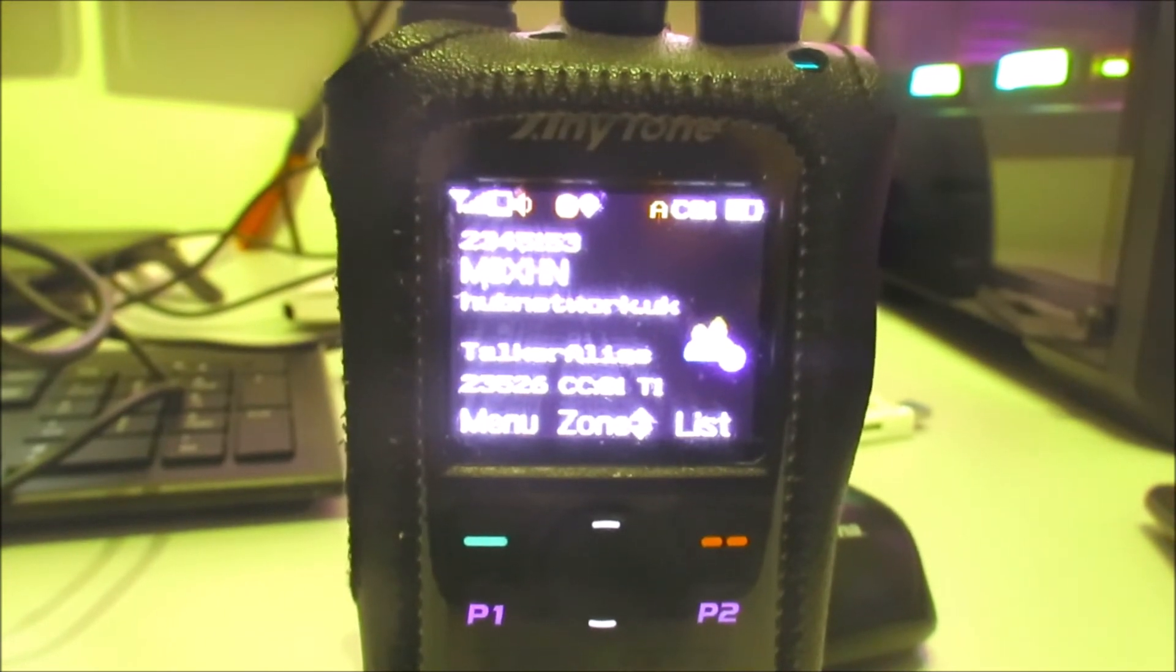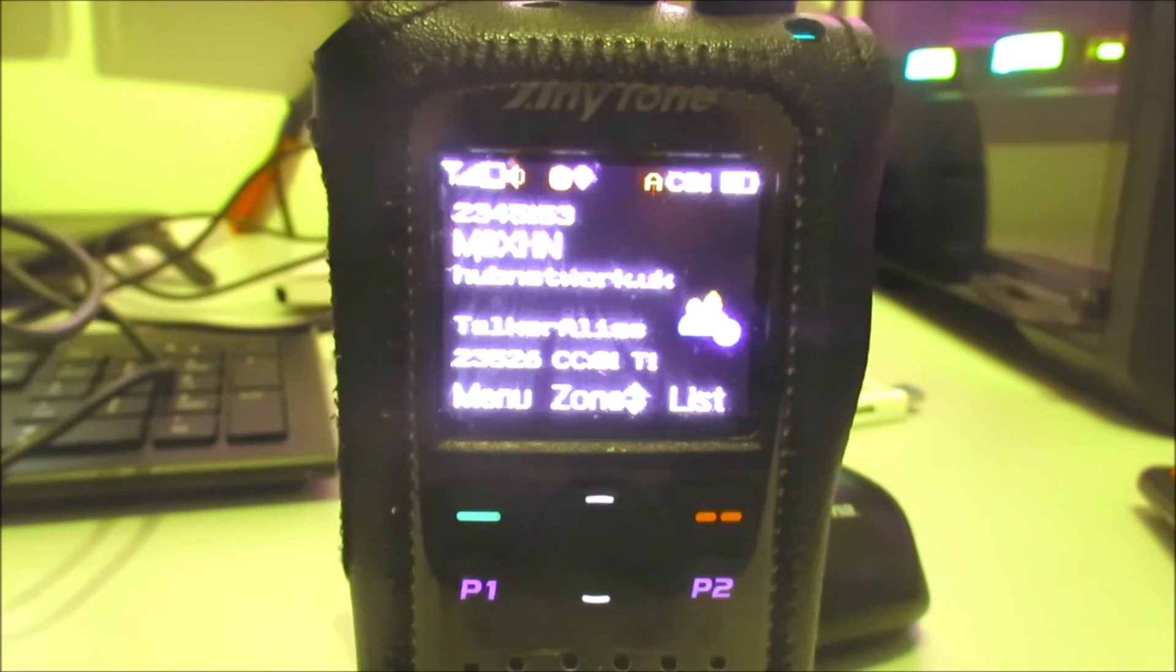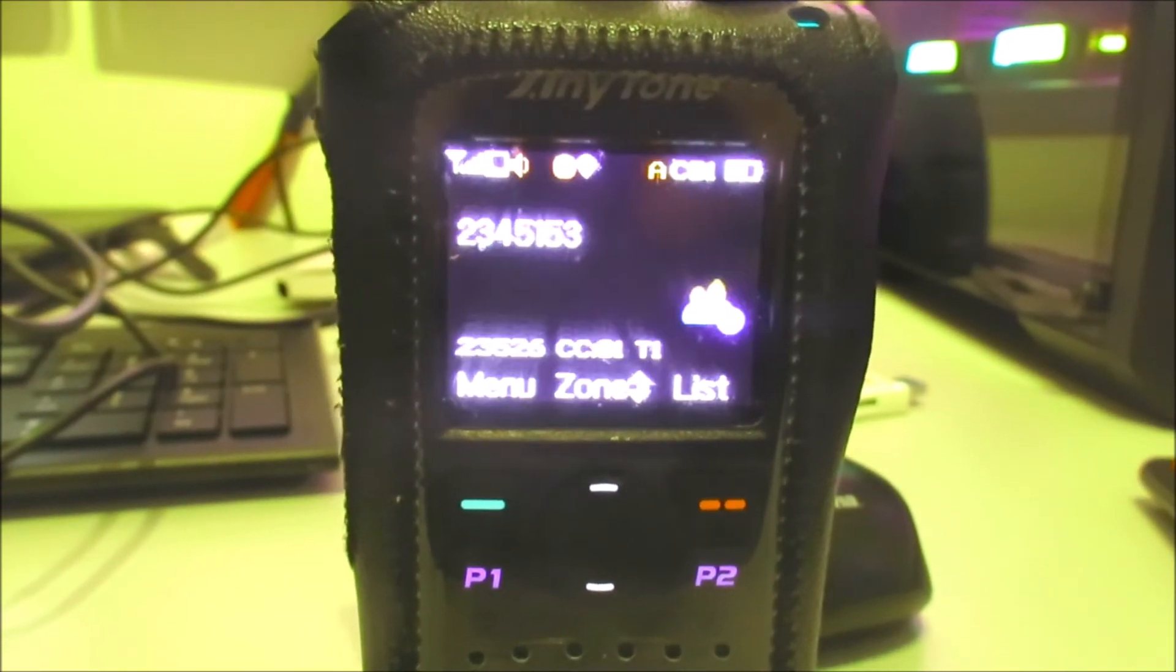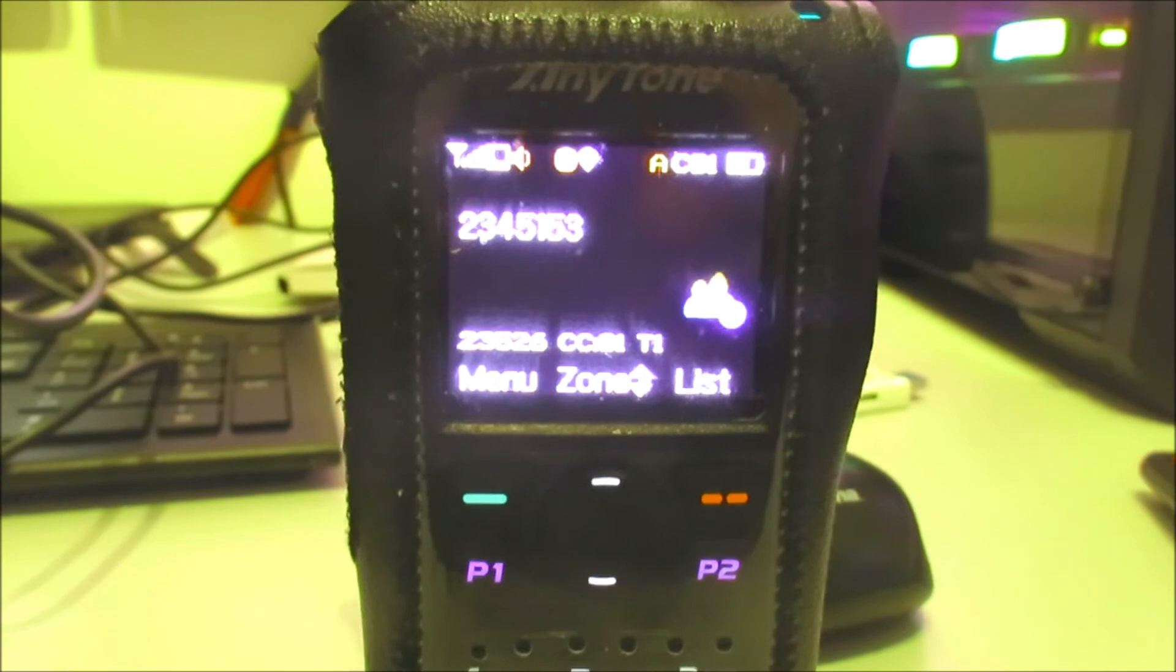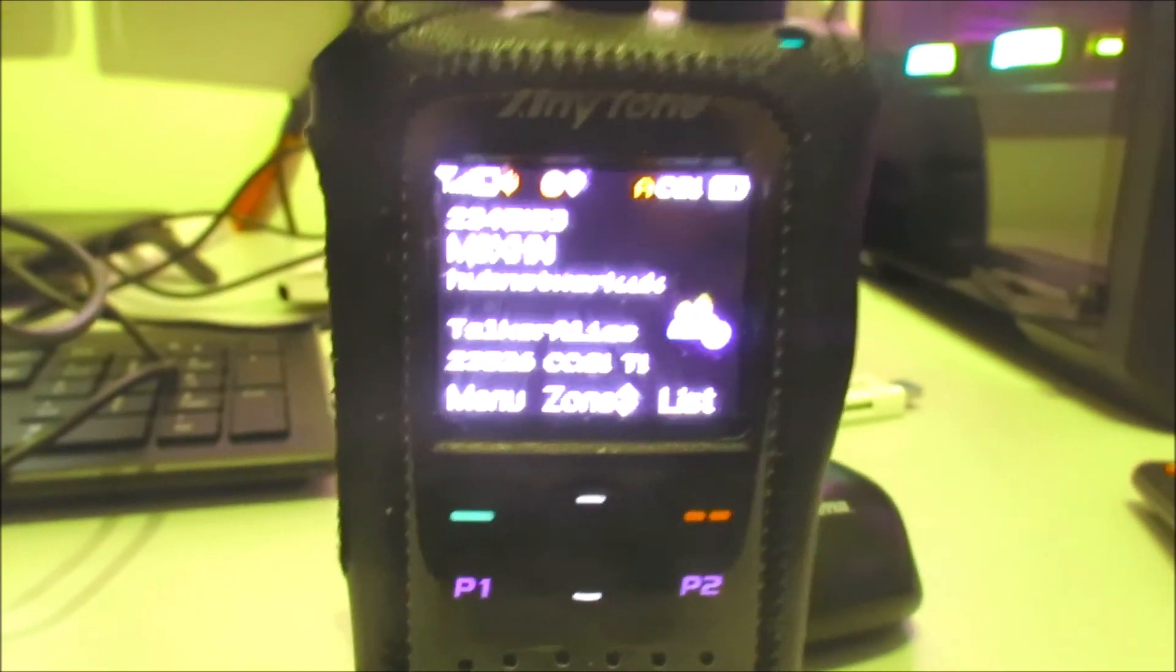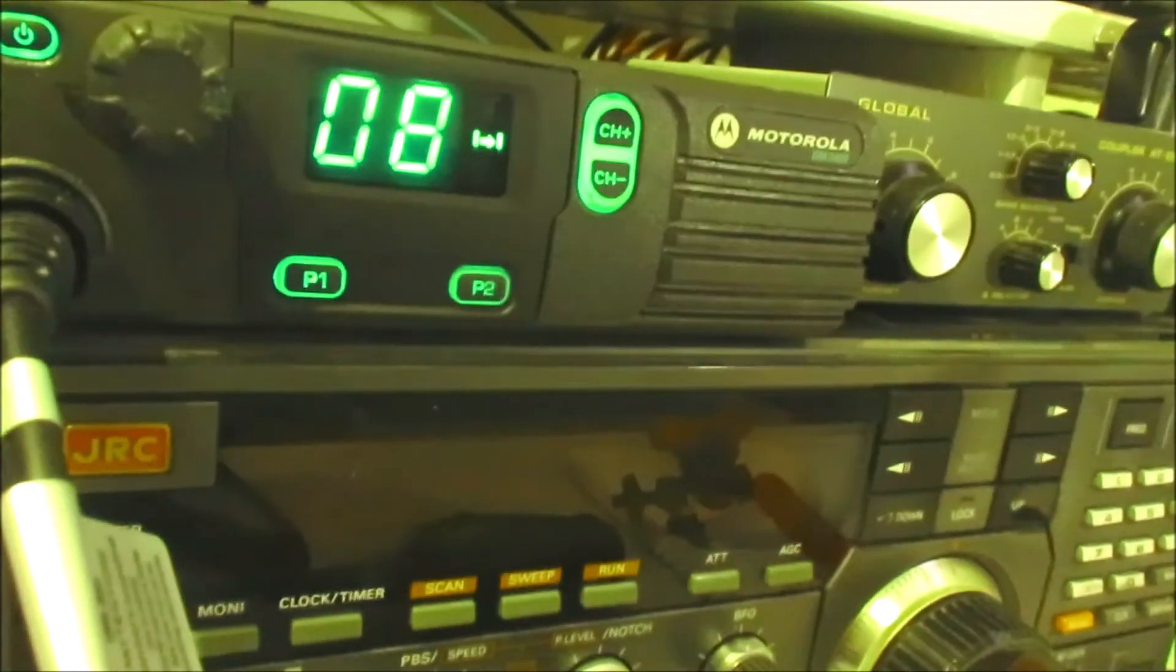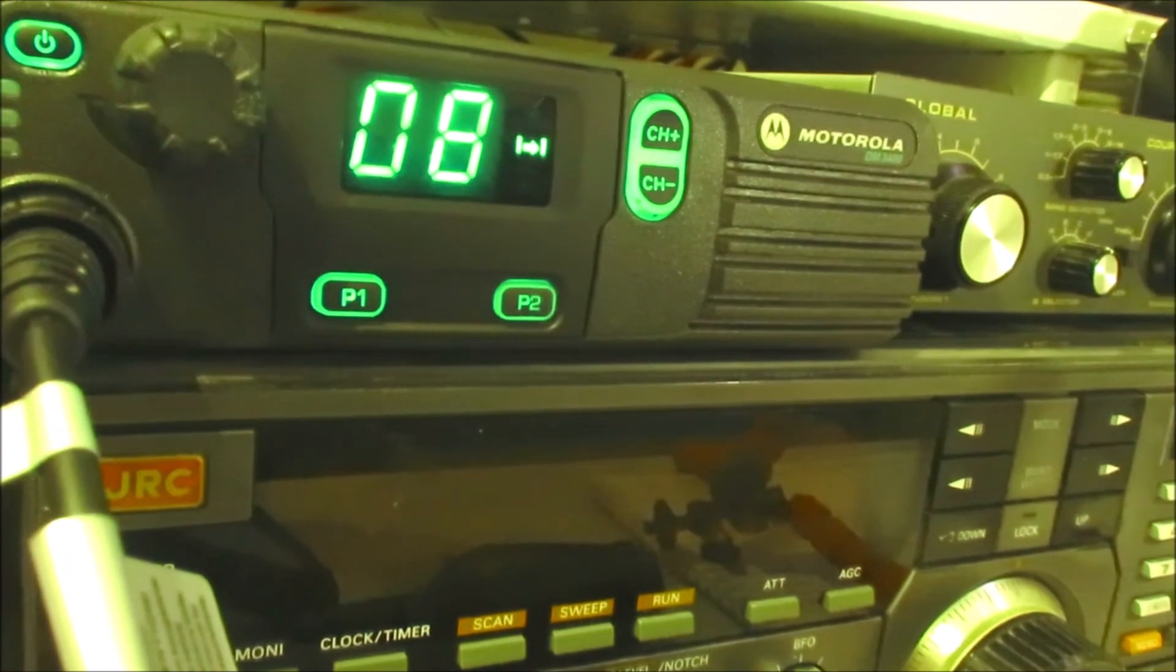I can see which color code my hotspot is using and which time slot. Now all of this information is what a lot of us are used to on DMR, and many, if not most, of the modern rigs that are targeted at the amateur market actually have this information.